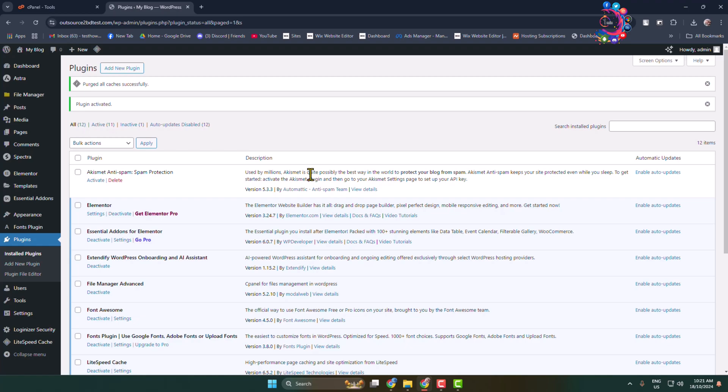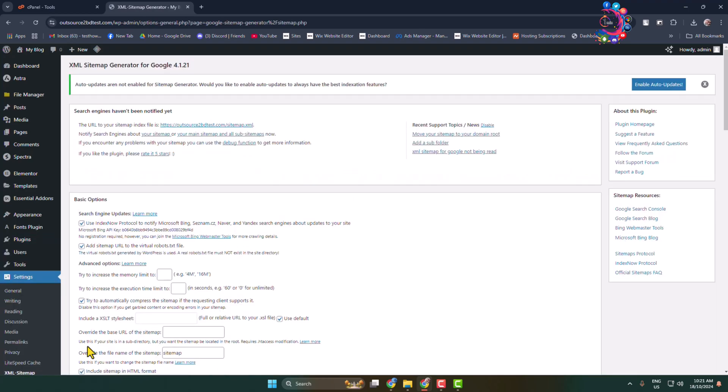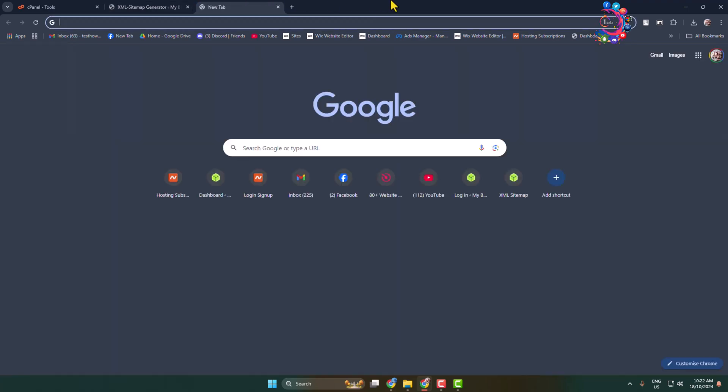Once the plugin activated in this left hand menu, hover over on settings and here you will find this XML sitemap. Once the plugin activated, XML sitemap will automatically create for your entire WordPress website.